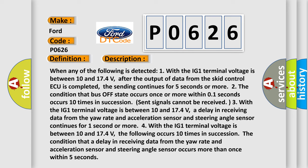The condition that a delay in receiving data from the yaw rate and acceleration sensor and steering angle sensor continues for 1 second or more. 4. With the IG1 terminal voltage between 10 and 17.4 volts, the following occurs 10 times in succession: The condition that a delay in receiving data from the yaw rate and acceleration sensor and steering angle sensor occurs more than once within 5 seconds.